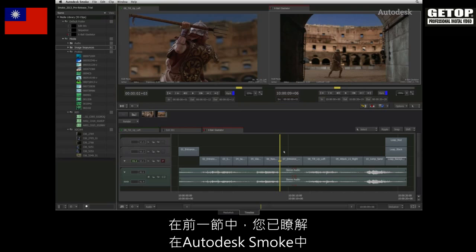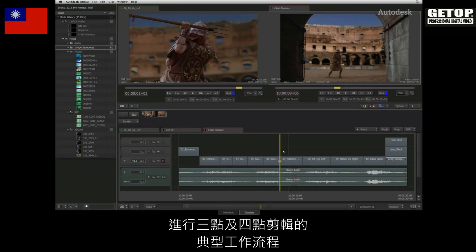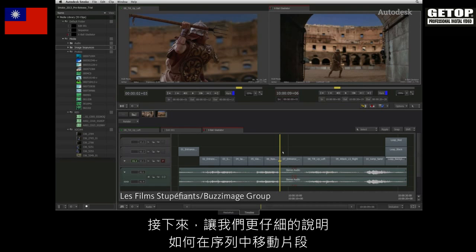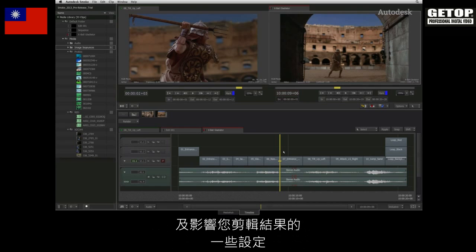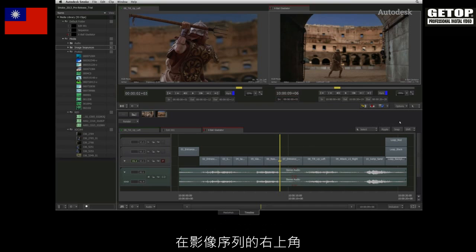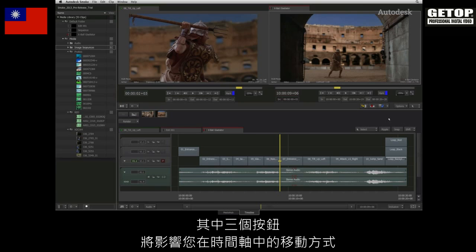In this video on 3 and 4 point editing in Autodesk SMOKE, we'll have a closer look at moving segments around the sequence and the settings that affect your editing operations. To the top right of the sequence, you will see 4 buttons, of which 3 affect the way you move around the timeline.